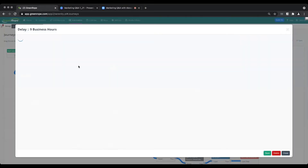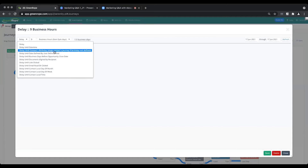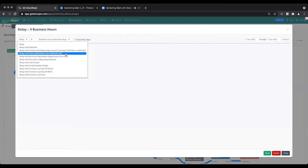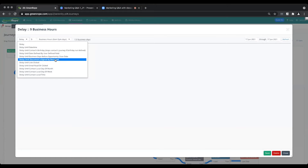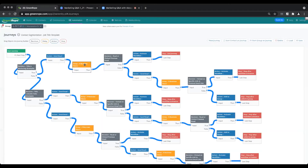Delays are really important when building out journeys, and you have a lot of options. You can delay until a specific date and time, until the contact's birthday, until a date defined by a user field — which is handy for membership renewal dates — until a set number of business days before an opportunity close date, until a document is signed, until a link is clicked, until an email is read or clicked, a local day of month, local day of week, or local contact time. You have a lot of ways to customize those delays.